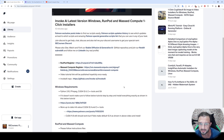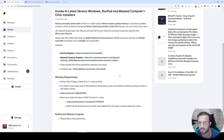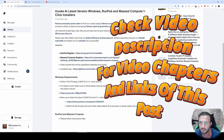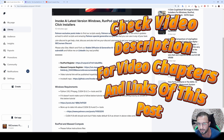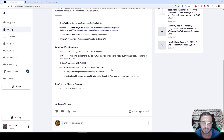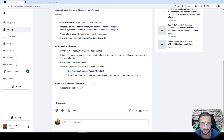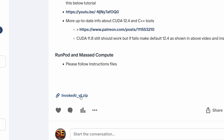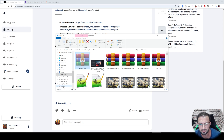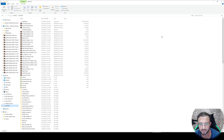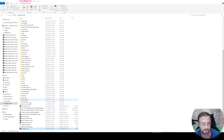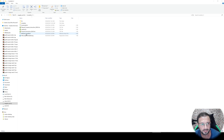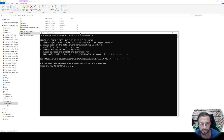I will begin with showing on Windows, then Massive Compute, then RunPod. You can check the video description to find the accurate video chapters. To begin installing on Windows, download the attachments from the link in the description. Move the zip file wherever you want to install, extract it, enter inside the folder, and double-click the Windows install dot bat file.